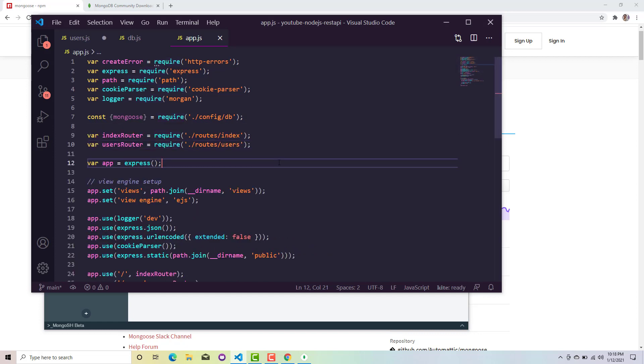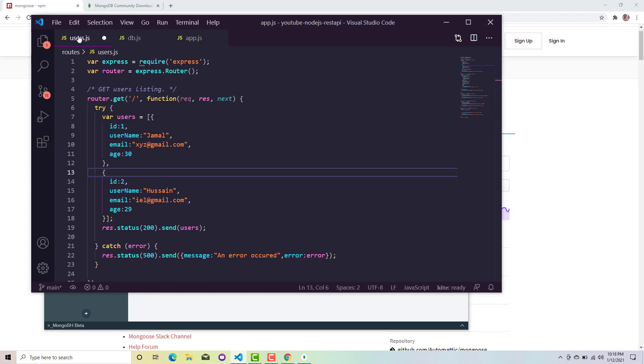Now we need to create a model. Since we were working in this users API, here I just need a username, email, and my age.